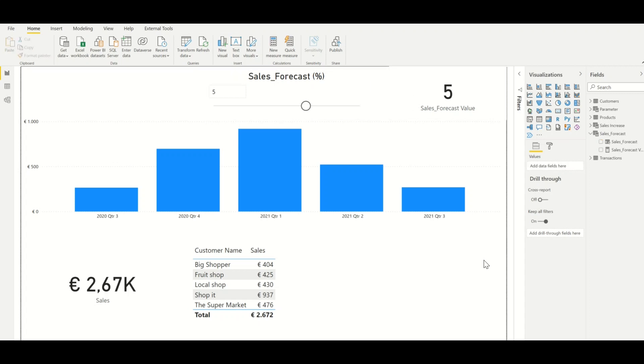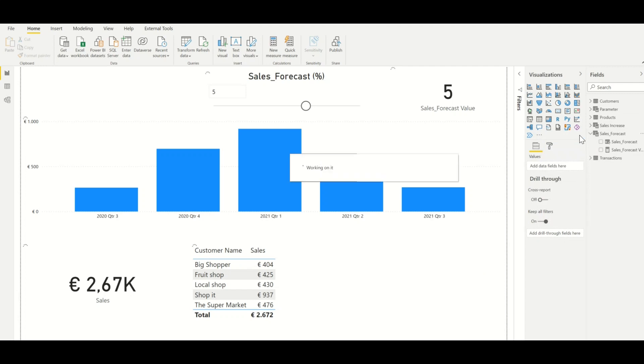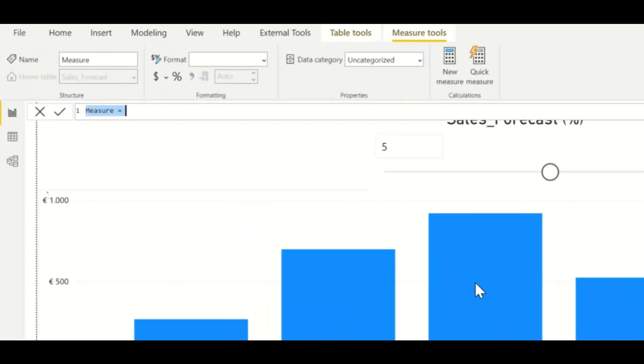Now that the parameter has been created, we need to link it to our original measure on which we want to perform the what-if analysis. We can do this by creating a new measure. For this new measure we use the parameter value in the calculation.